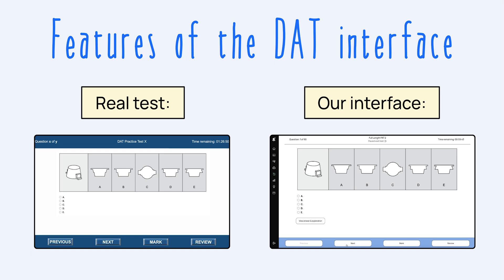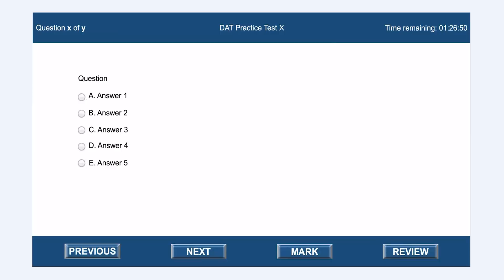In this video, we're going to be going over the DAT interface and how to navigate through it on your test day and while you're preparing on our site. The DAT interface looks something like this. It's not the prettiest interface. The buttons don't look the best, but this is where they're going to be positioned and it's always going to be the same.